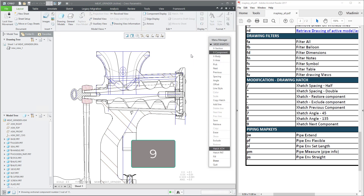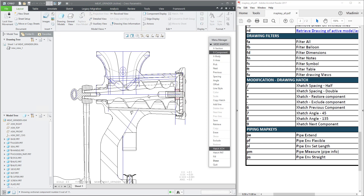If I press 9, you can see that the system will jump between the hatching and select the next component.